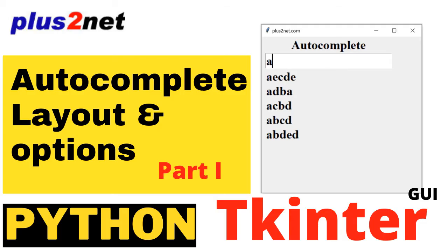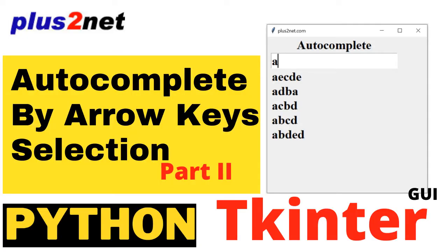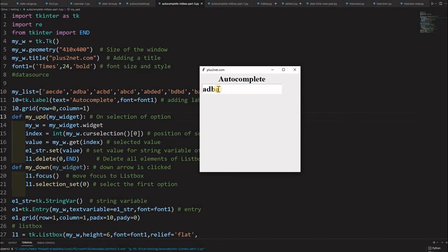Hi friends. In part 1 we saw how an autocomplete works — we created it using an entry box and displayed options in a dropdown list box. In part 2 we saw how to use the navigational arrow keys: the downward arrow to move to the list box area, the up arrow, and the right arrow to select an option and enter it into the entry box.